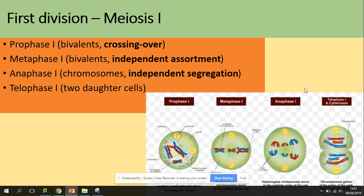In prophase one, rather than seeing single chromosomes, we can see homologous pairs of chromosomes called bivalents. The process of crossing over takes place in prophase one, which we will talk about soon. In metaphase one, there are not single chromosomes lining up in the middle of the cell — there are bivalents. Homologous pairs of chromosomes line up at the equator of the cell.